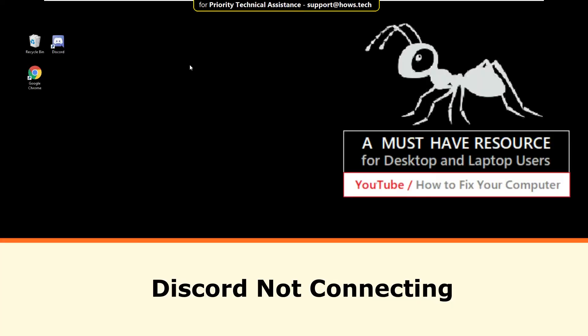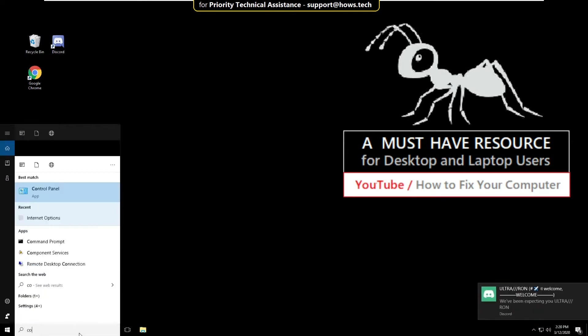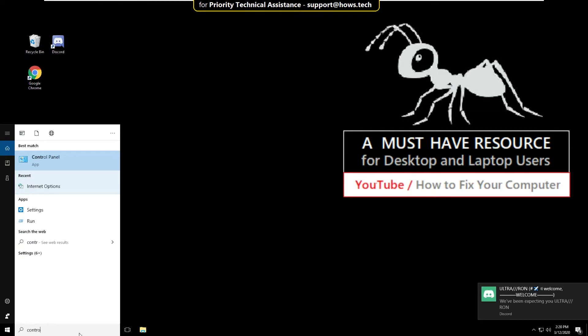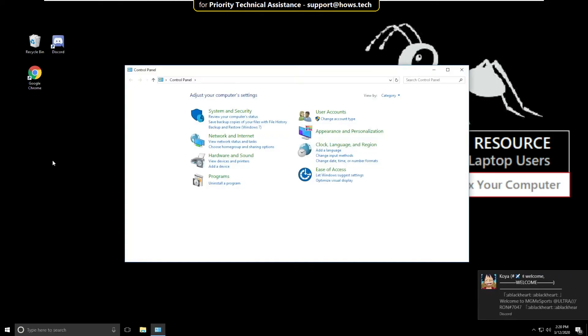It is just a two-step process to fix a Discord not connecting problem in Windows 10. Go to the search bar and type Control Panel, then click here to open it. Now select Network and Internet.